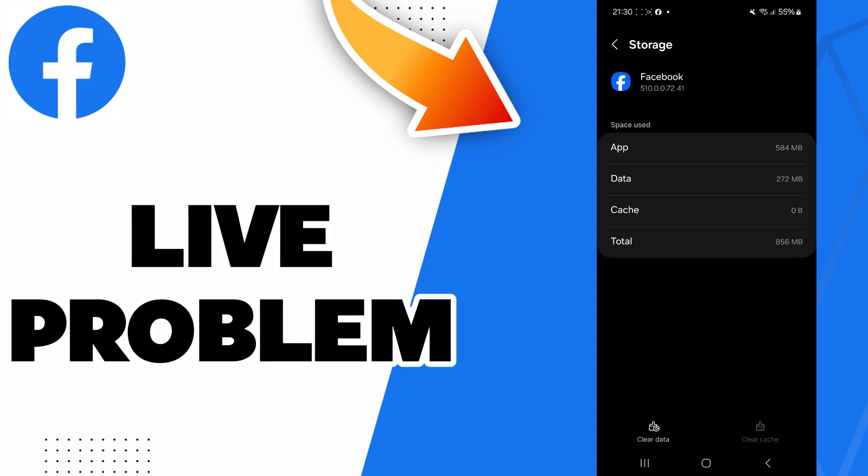You can also try to clear data, but be careful - if you clear data, all application data will be deleted. This includes all files, settings, accounts, databases, etc. So be careful if you want to clear your data.